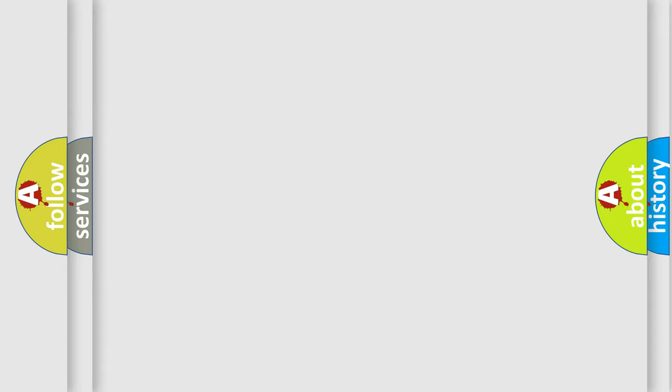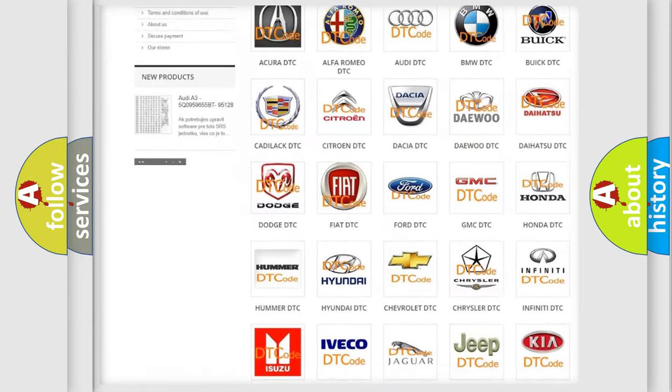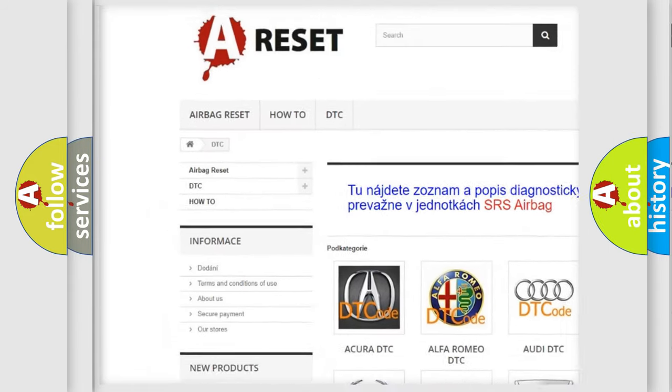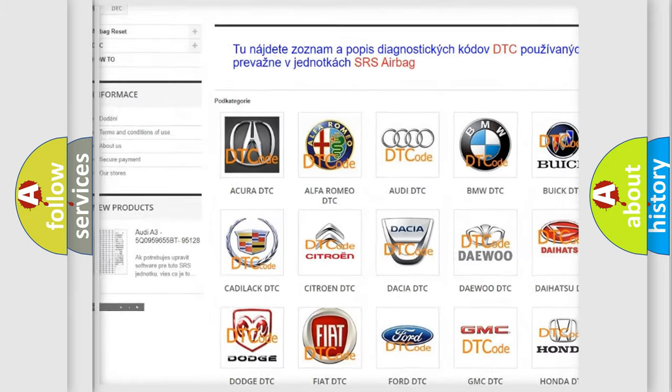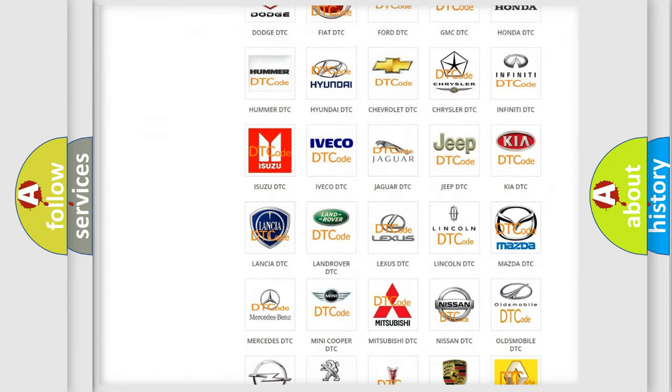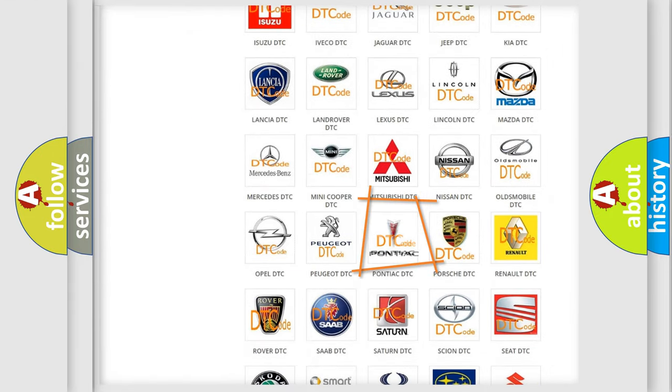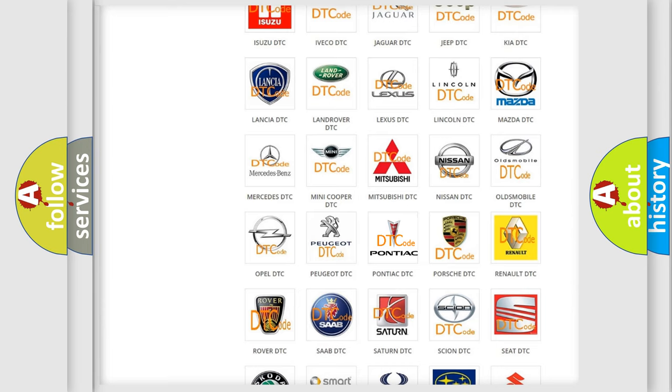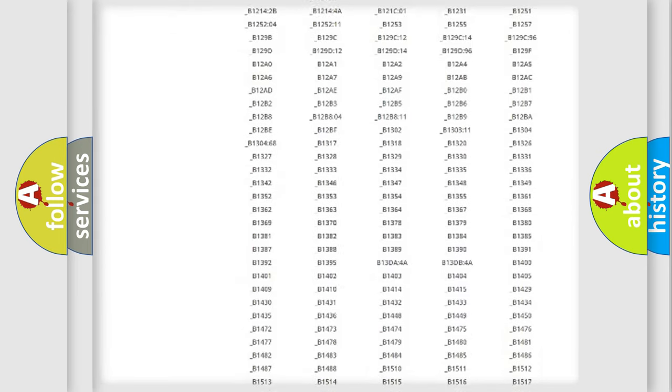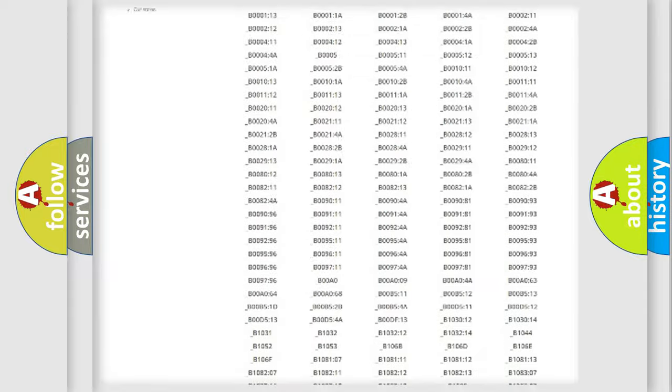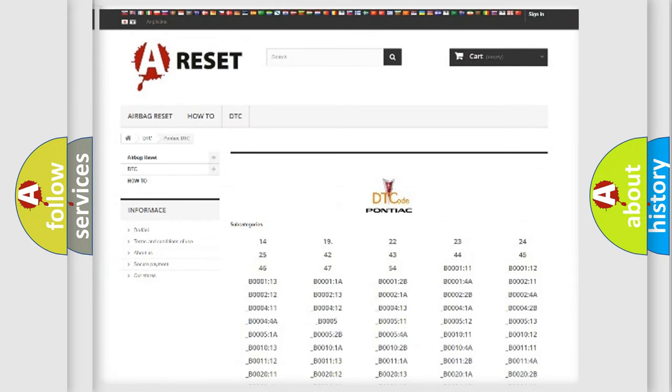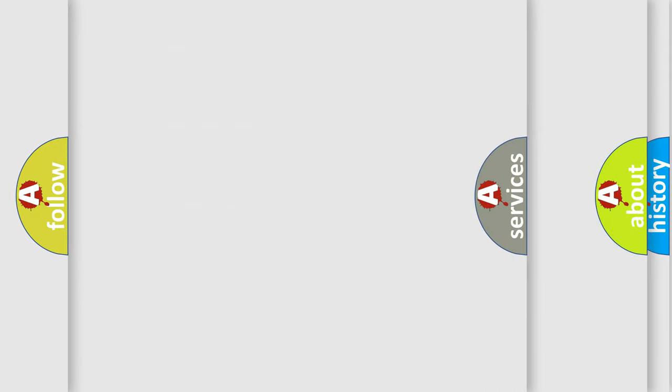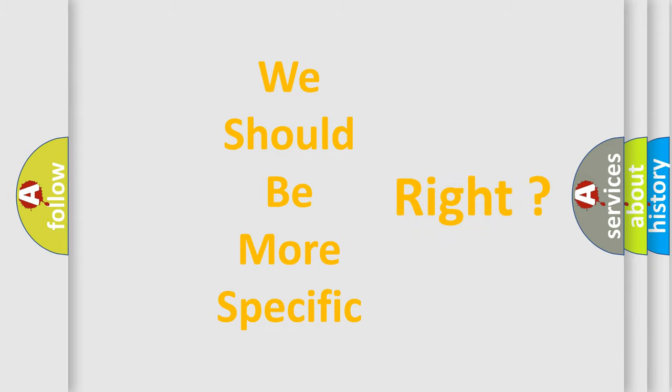Our website airbagreset.sk produces useful videos for you. You do not have to go through the OBD2 protocol anymore to know how to troubleshoot any car breakdown. You will find all the diagnostic codes that can be diagnosed in a car, Pontiac vehicles, and many other useful things. The following demonstration will help you look into the world of software for car control units.